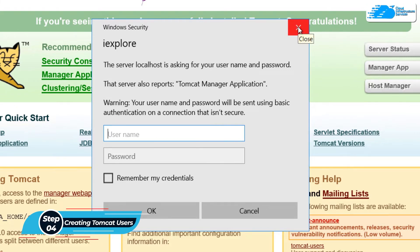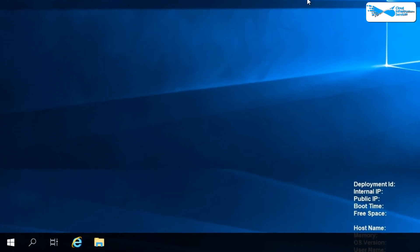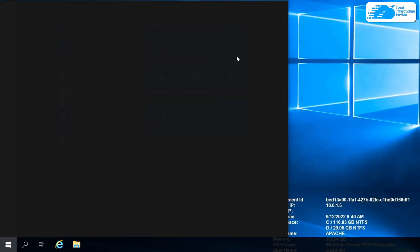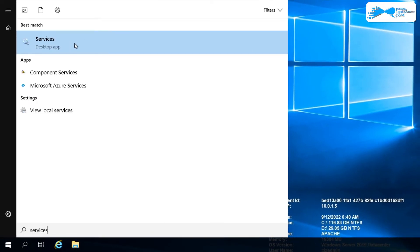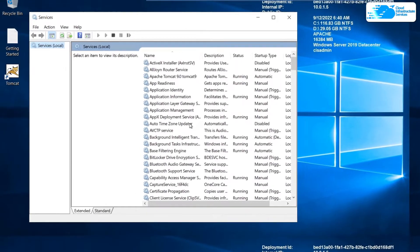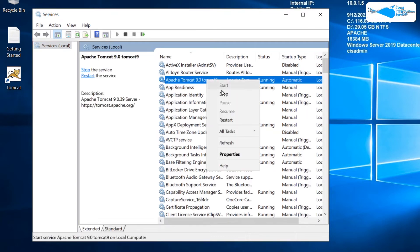To stop the service, exit from Internet Explorer and hit the Windows key, type 'services,' and open up the Services administrative tool. In here you can see Apache Tomcat version 9 that is currently running, so right-click on it and then stop its service.